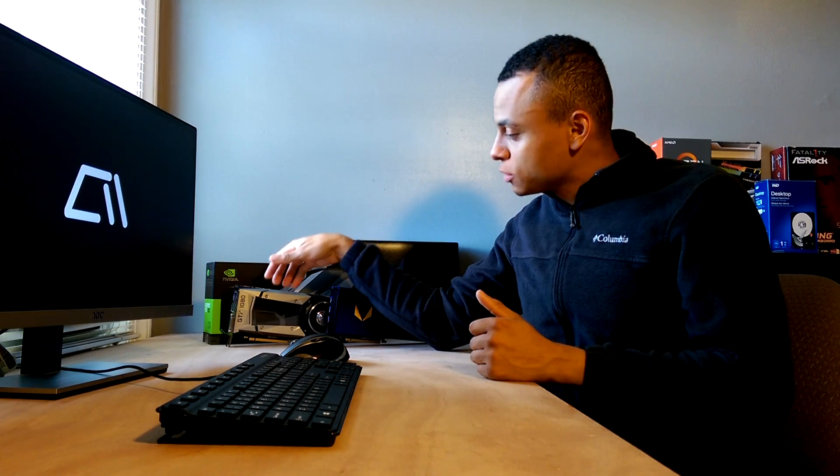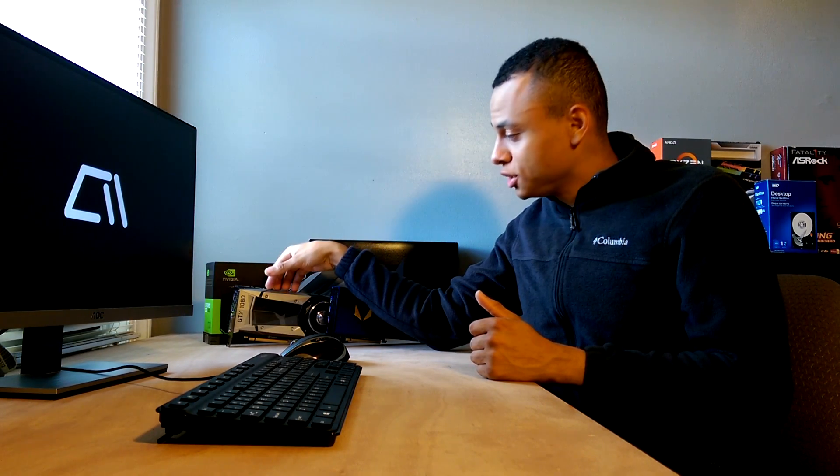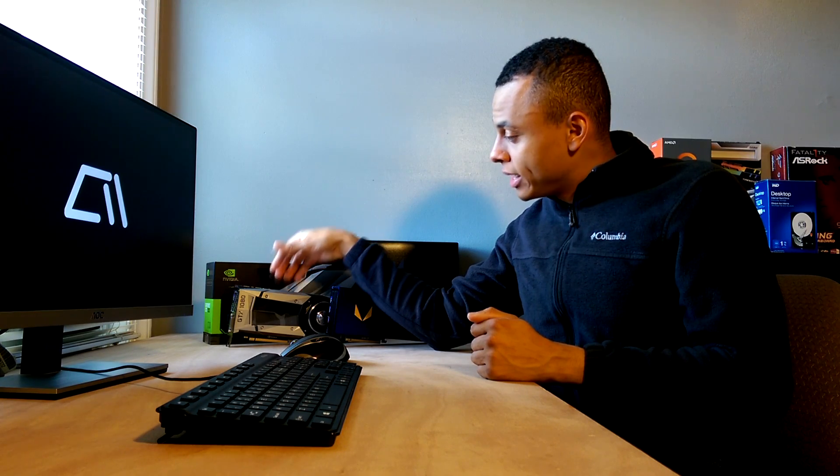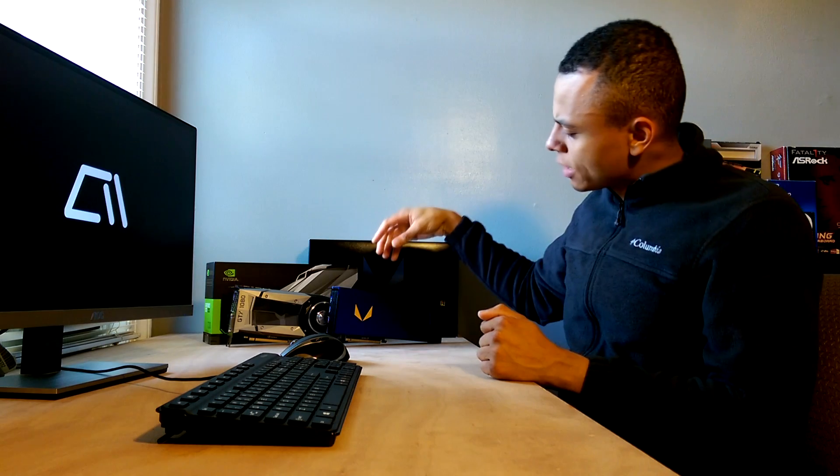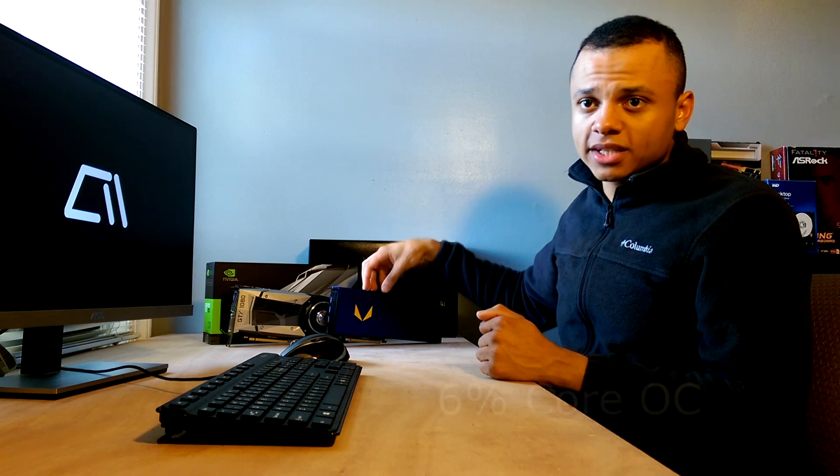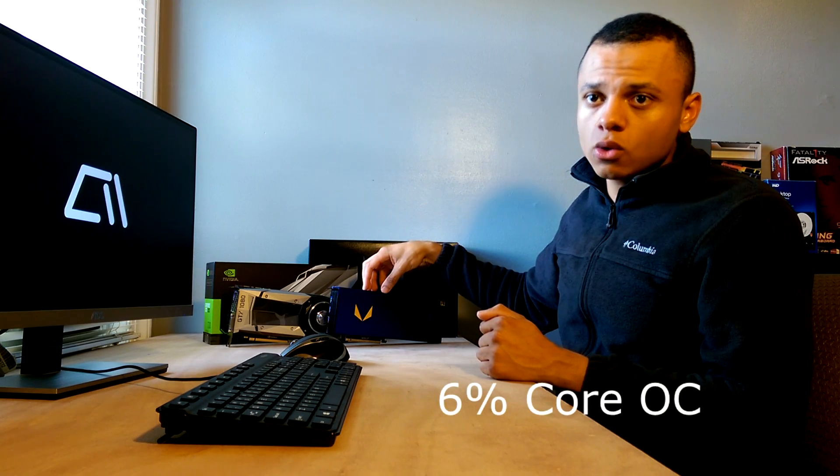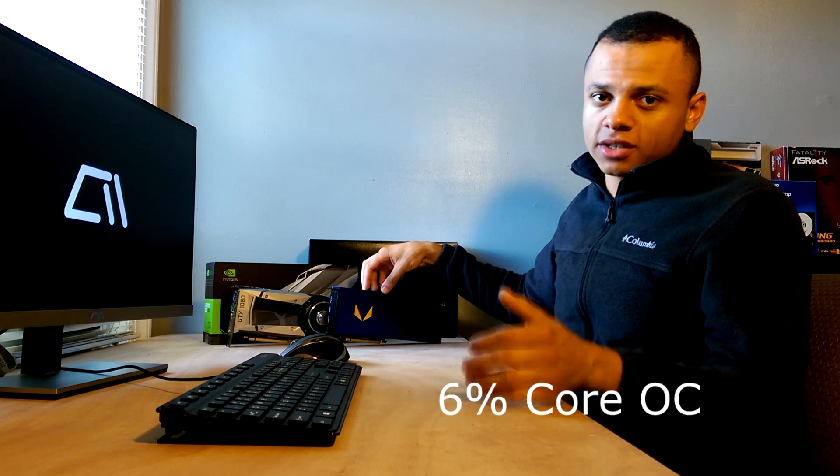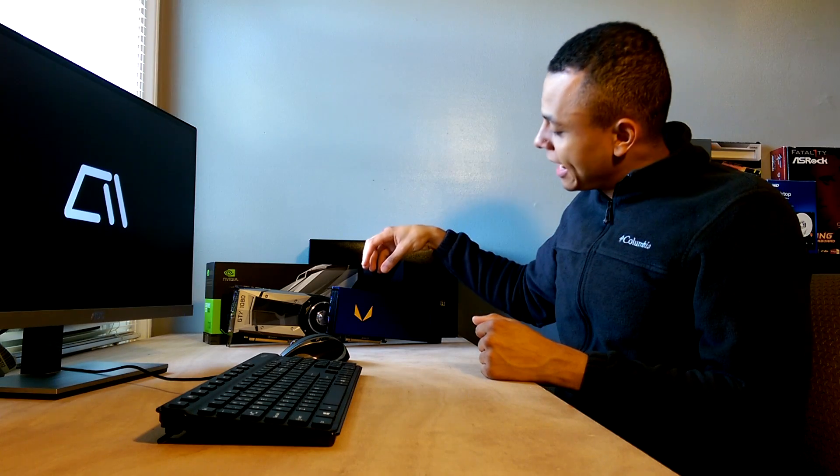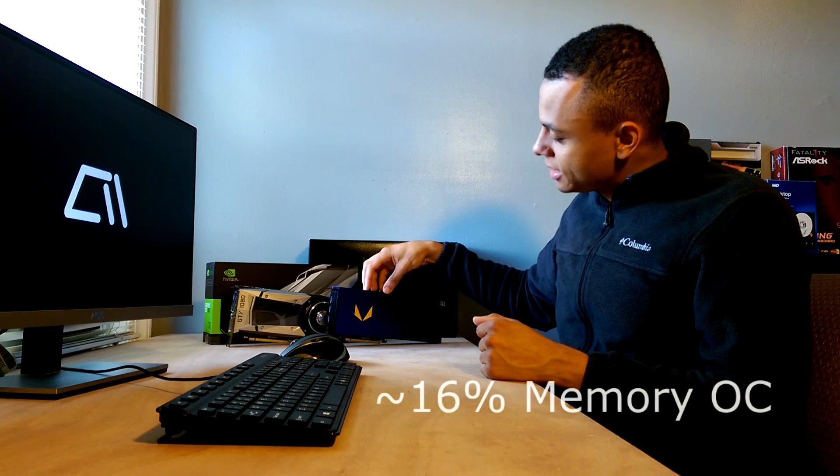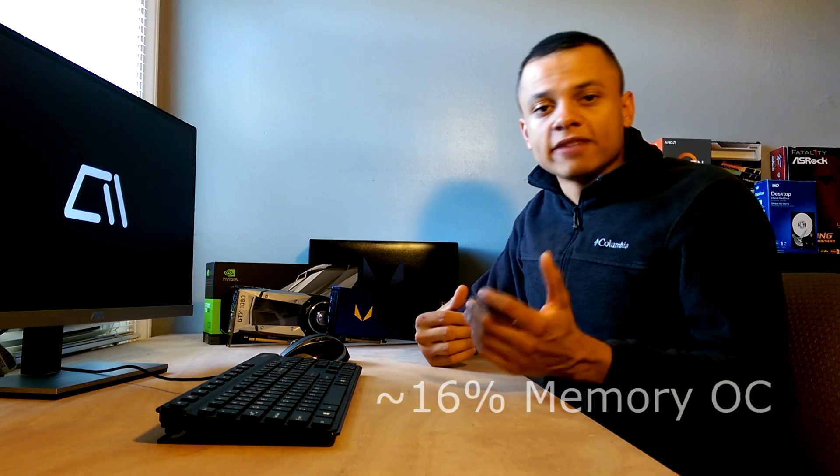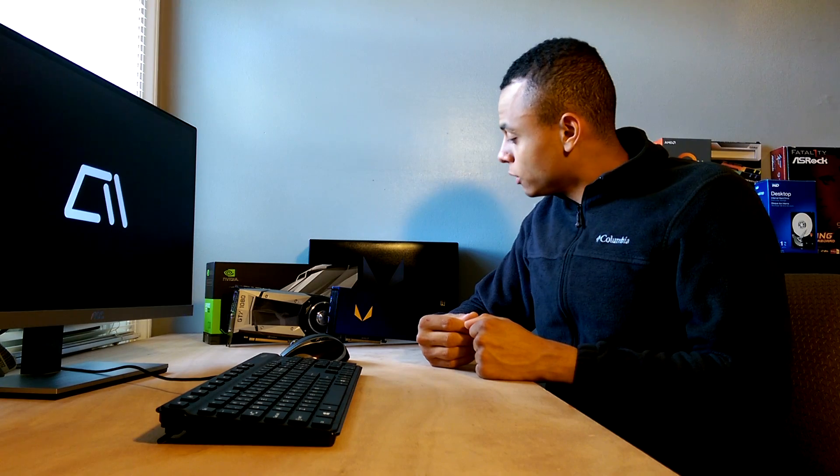As far as overclocks go, I was able to hit 2125 MHz on the GTX 1080 and then 5508 on the memory, whereas Vega, I was able to get up to 1697 on the core, which is up from 1600 stock, and 1100 on the HBM2, which is up from 945 stock. So with that being said, I won't keep you guys any longer, let's get to the benchmarks.